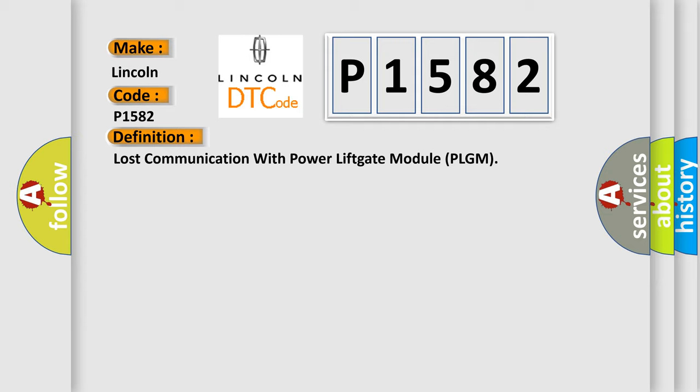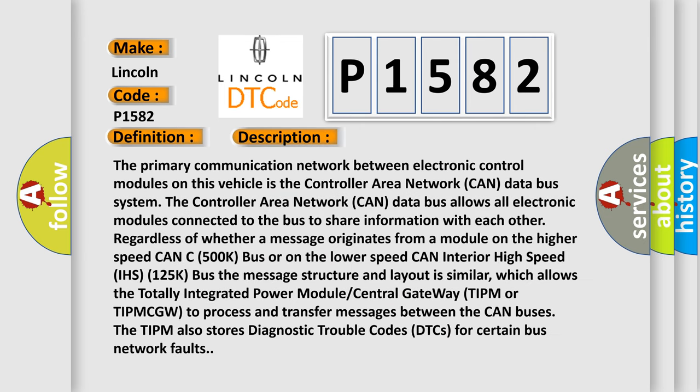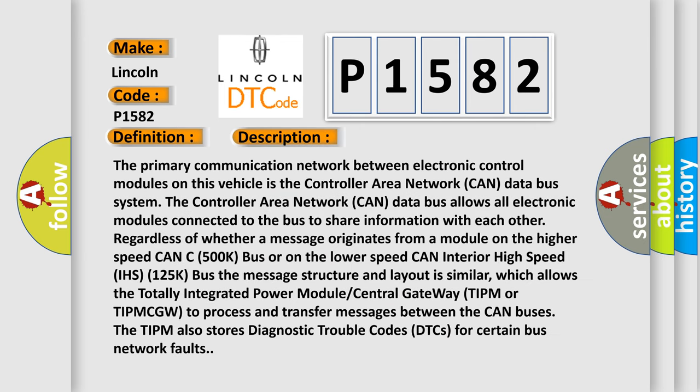And now this is a short description of this DTC code. The primary communication network between electronic control modules on this vehicle is the Controller Area Network CAN data bus system.